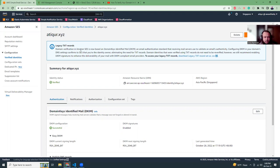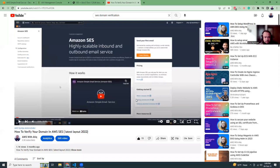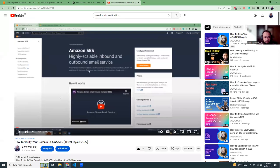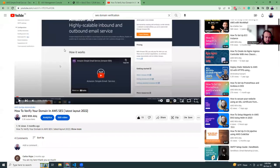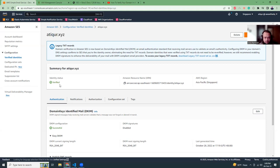To send email via SES, you first need to verify your domain. For the domain verification process, I have already created some videos. If you have time, you can view them here. I have verified the domain already, so this is the verified domain.